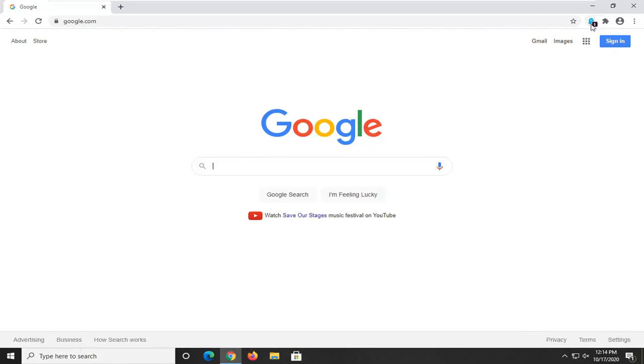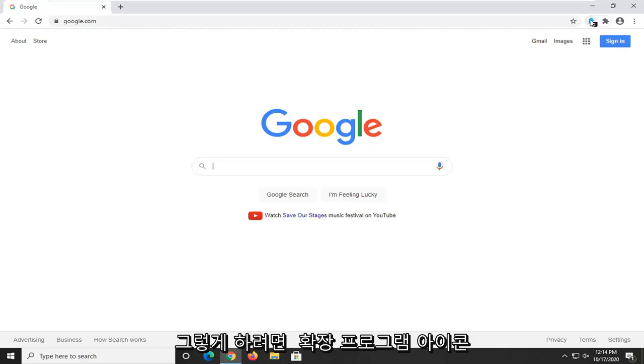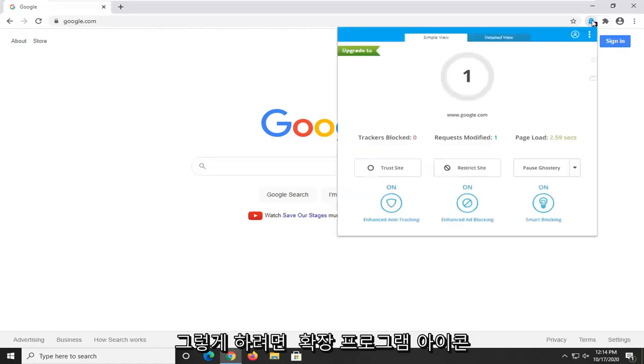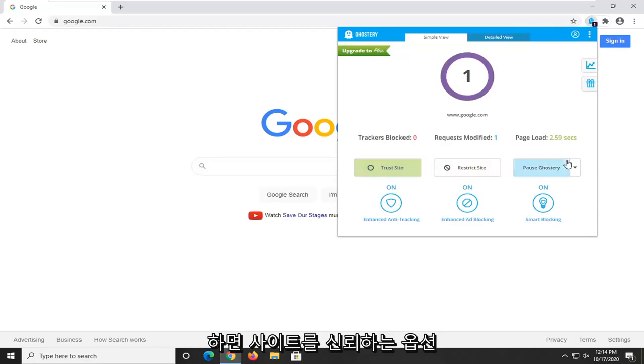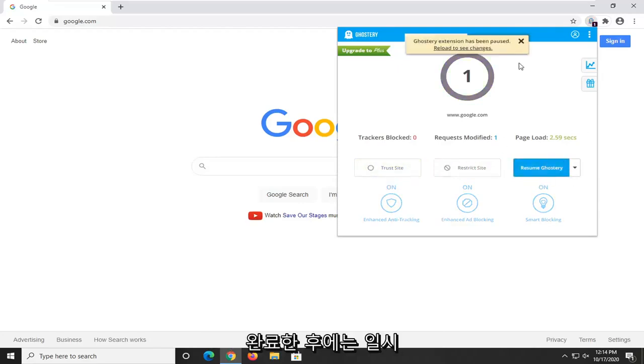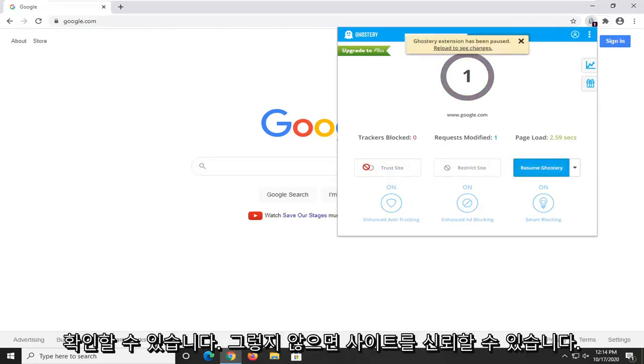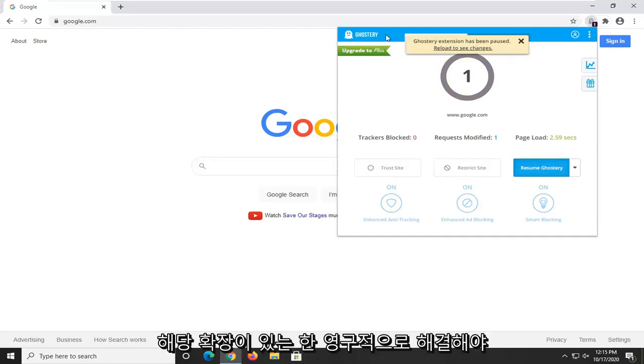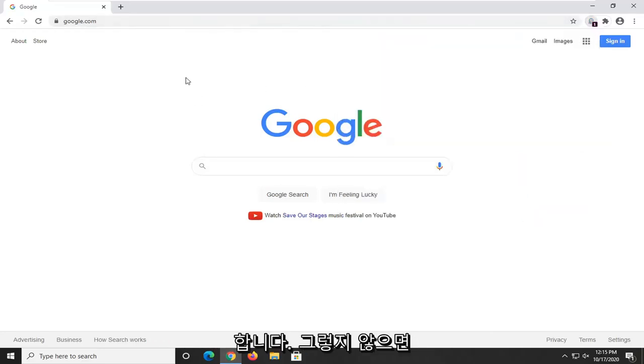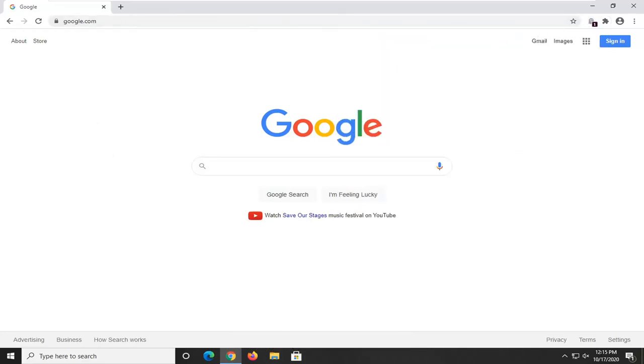So in order to do that you just left click on the extension icon and then we're going to select pause. You also have the option to trust the site, so once you've done that you can just pause it and see if that's the problem. Otherwise you can just trust the site and that should resolve it permanently as long as you have that extension, or you can just remove the extension altogether.